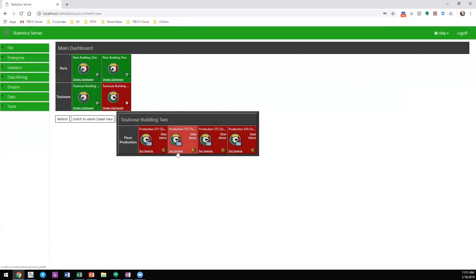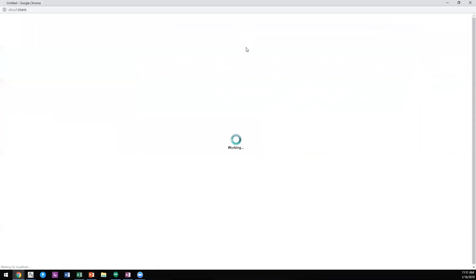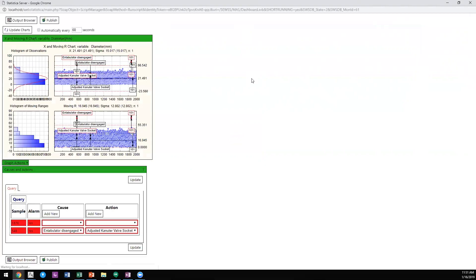I can also look at the individual analysis driving this and see the quality control chart or other model types we're utilizing. You'll see we can also log causes and actions, which will help with root cause analysis, predictive maintenance, and predictive modeling in the future.